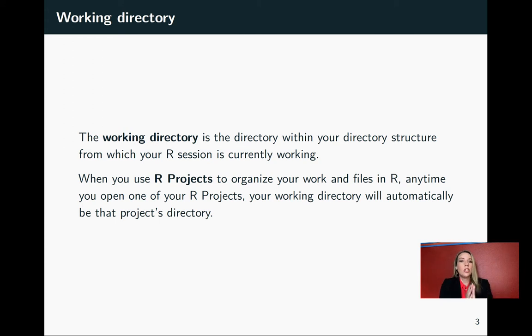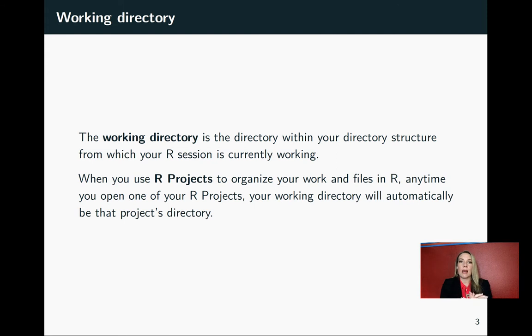I'm going to show right now how we can set up an R project, and then we'll look a little bit at that R project as we go through the rest of these slides.